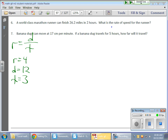It all works out because if I substitute things — if r equals 4, d equals 12, and t equals 3 — well, 12 divided by 3 does indeed give me 4.